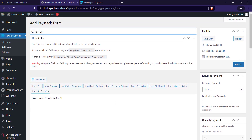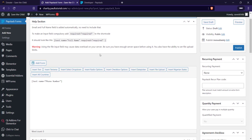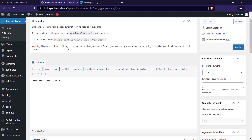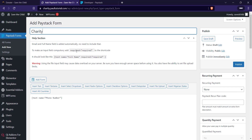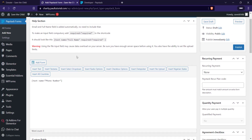The good thing is Paystack has already added some default form fields that we don't need to add manually. For example, the full name field and the email field have both been added automatically. They also have a file inputs field — just be careful about the amount of MB you allow if you're going to be uploading files with the form, which I don't think is advisable because of your server space.